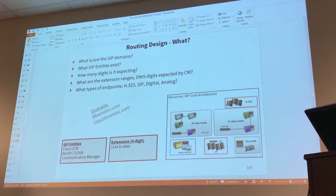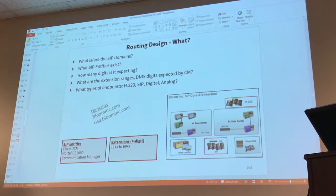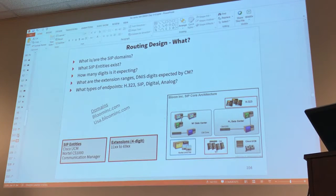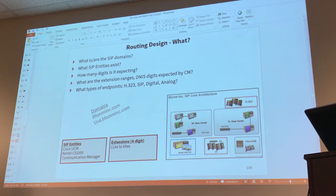A lot of questions need to be answered before you configure routing. Like, what are the SIP domains? Maybe you have multiple domains managed by your Session Manager, maybe just one. What SIP entities exist? Do you have all of the applications that are going to be involved in that routing defined as SIP entities?